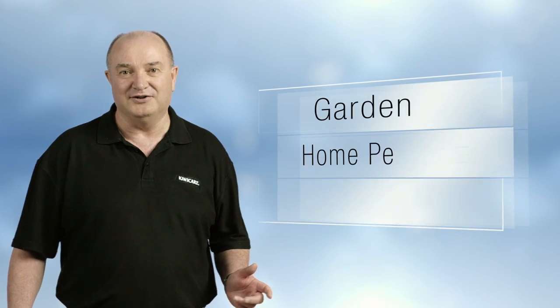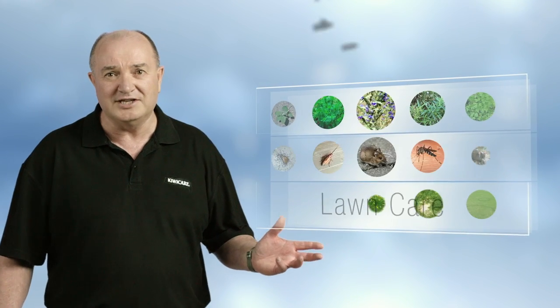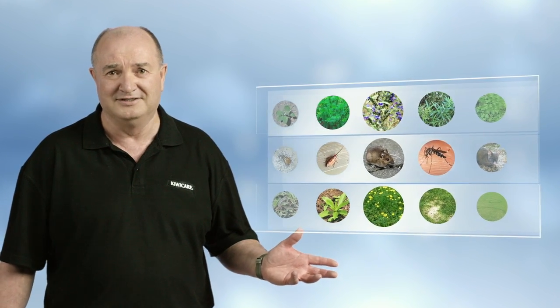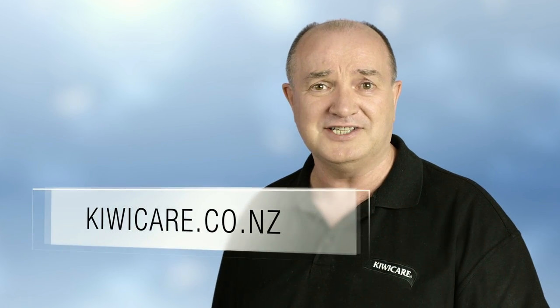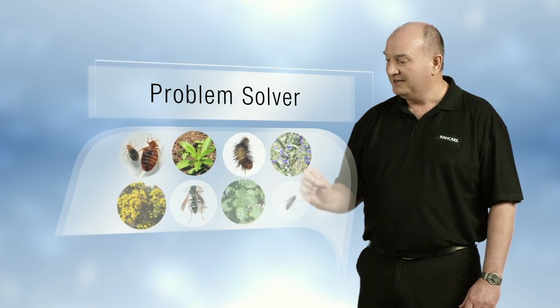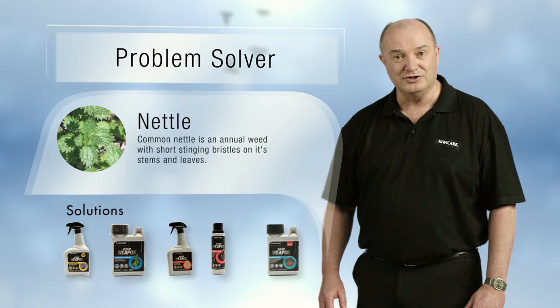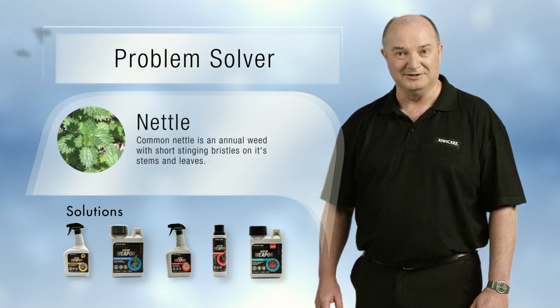Well KiwiCare makes it easy for you to find simple solutions to all these problems. Just go to KiwiCare.co.nz, select Problem Solver, and with a few clicks you'll find the solution you've been looking for.